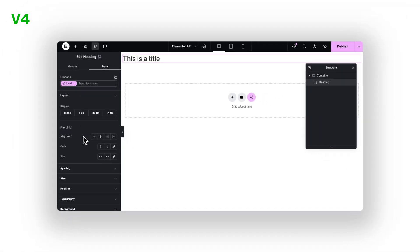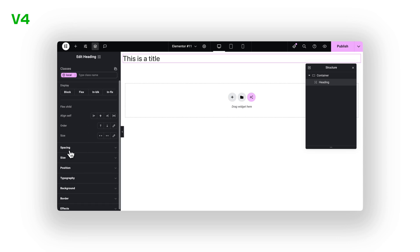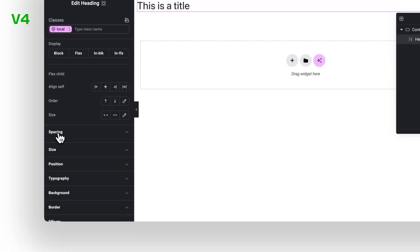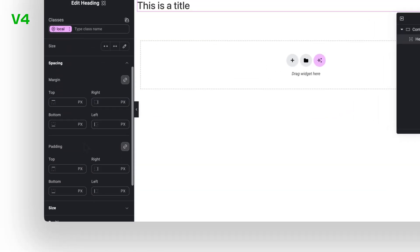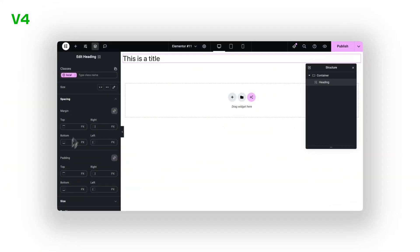Headings. Images. Buttons. They all use the same styling UI. That means faster learning. Less confusion. And a smoother workflow.